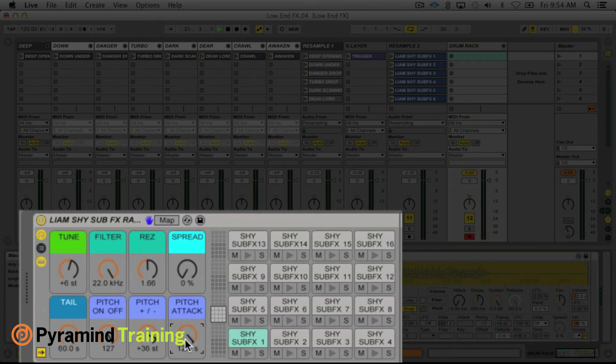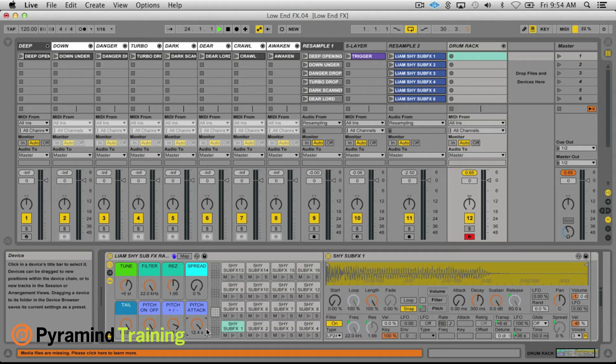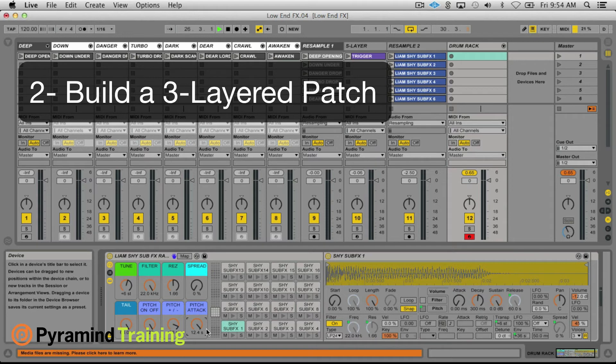So a lot of fun there. I'm just going to recap this, the ten step process is: step one, create an instrument rack. Step two, load up with your layers. In my case I used Rob Papen Sub Boom Bass.